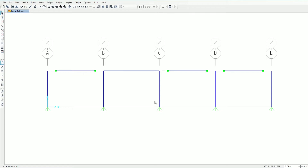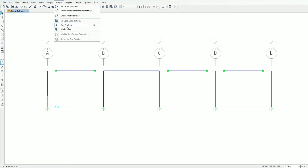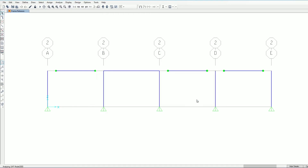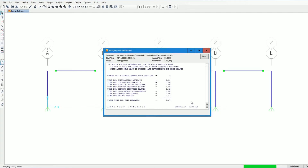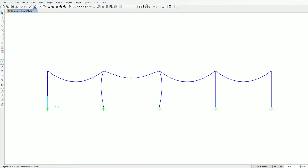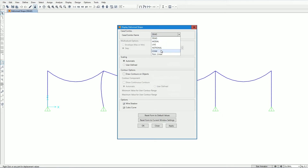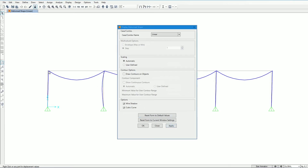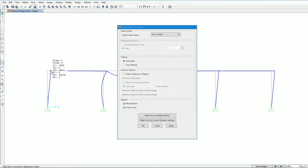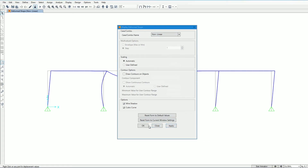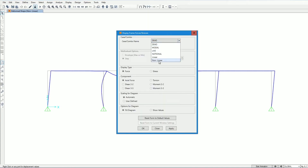Now we run the analysis. The deformation curve is shown. For the linear case, the deflection is 0.0184 ft, and for the nonlinear case, the deflection is 0.0304 ft. In the direct analysis method, delta-2 is taken from the nonlinear case and delta-1 from the linear case, and we compute the ratio delta-2 / delta-1.